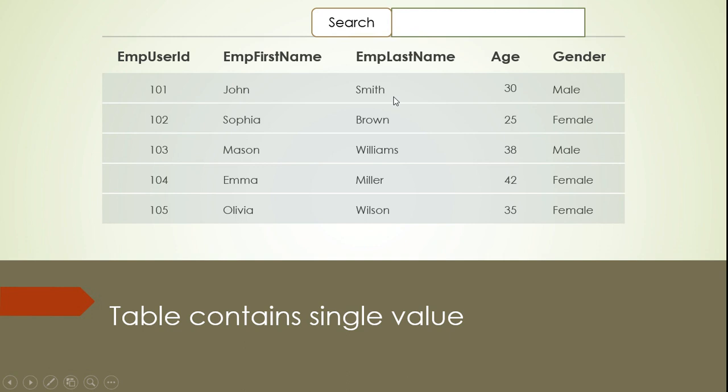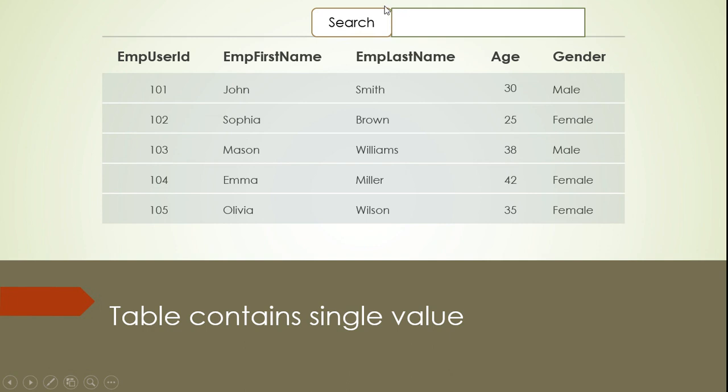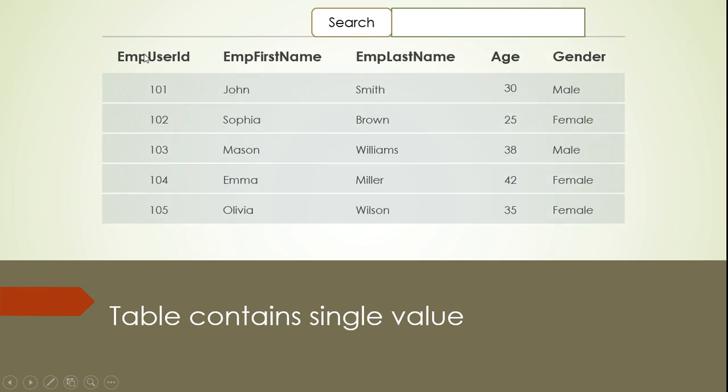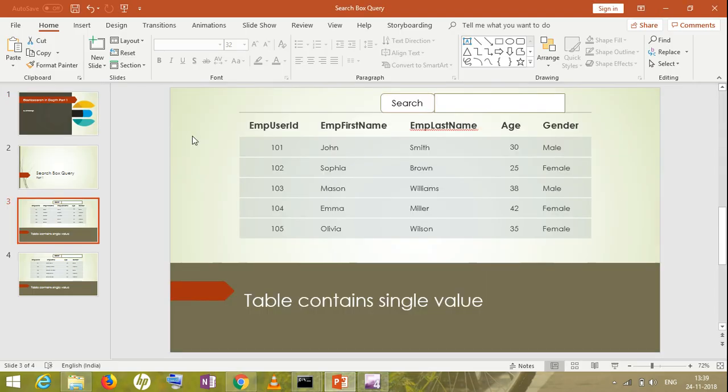Now, how search box works? First of all, you should know about how search box works. Suppose I'm writing here S and I'm searching. Then I will get all the results starting with S. Now, how this term, the word which I have written, how it will match to all the fields? So what happens, if I'm writing S, it will go to all the fields present in my table and it will match whether it is having S or not. If not, it will go to next. So it will basically search in all the fields and wherever it finds S, it will give me the result.